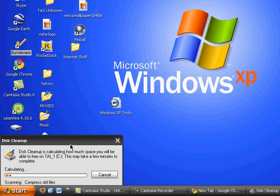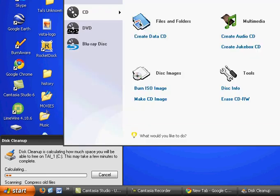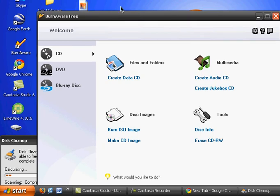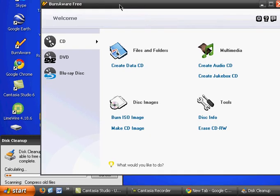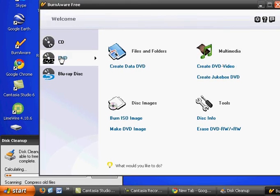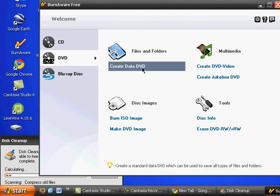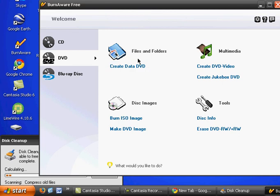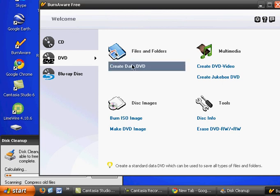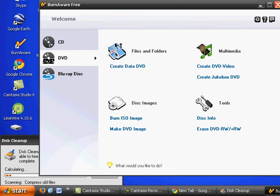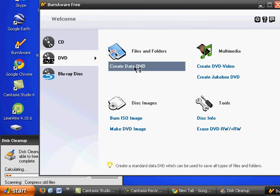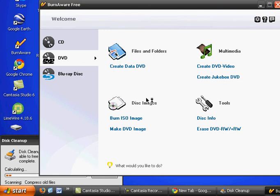And, wait for it to load. BurnAware free. And then, go to the DVD tab. Then, you should click on Create Data DVD, right here. And you can put files, folders, or anything you can think of.